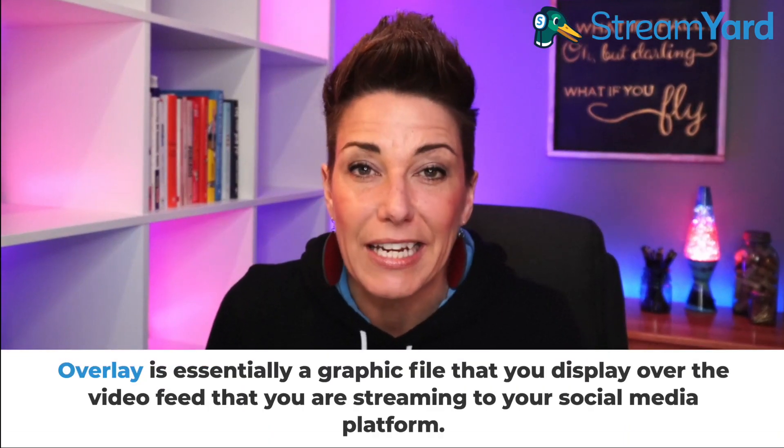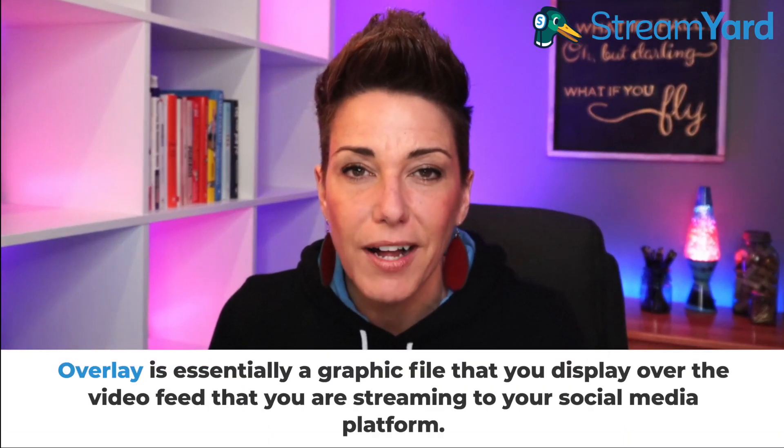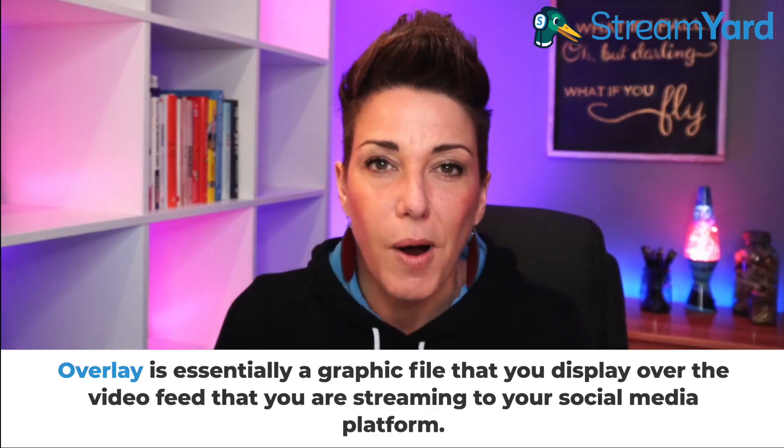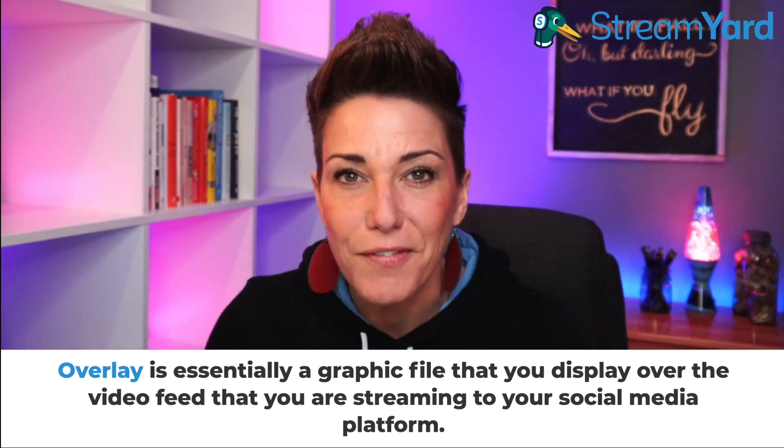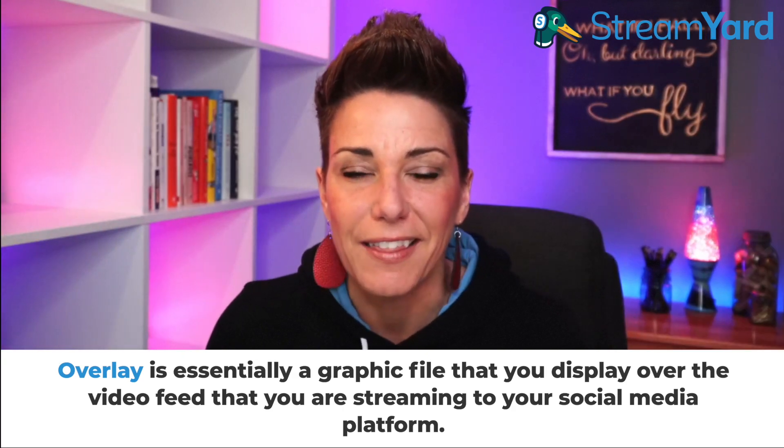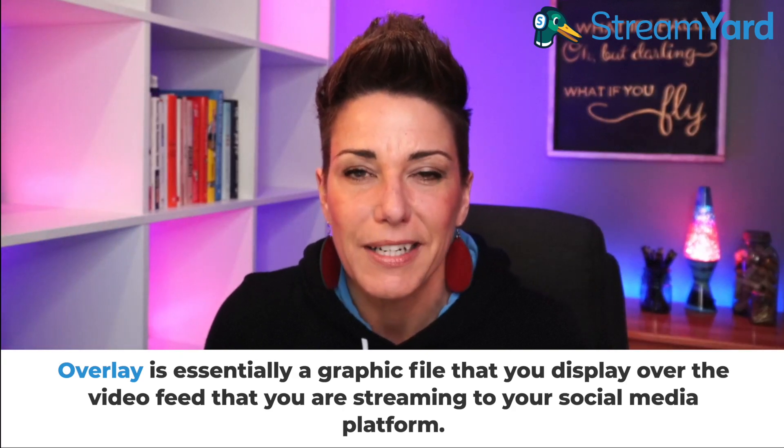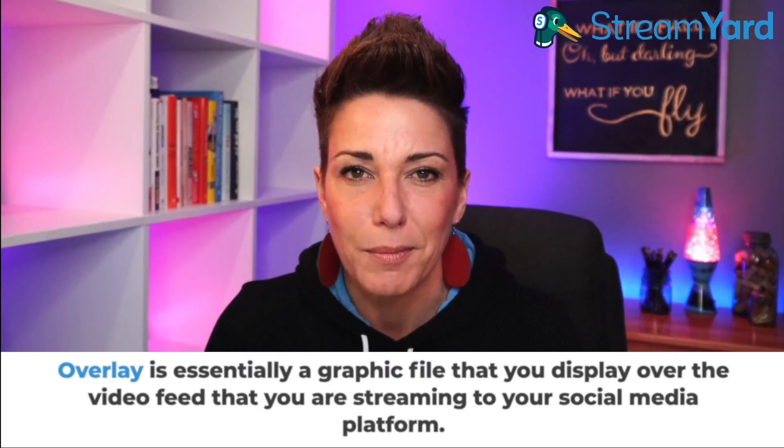Now what exactly is an overlay? An overlay is essentially a graphic file that you display over the video feed that you are streaming to your social media platform. Now StreamYard makes this extremely easy. All you have to do is create your graphic file, simply upload it to the overlay section in StreamYard, click on the file to display it, and then click again to turn it off.